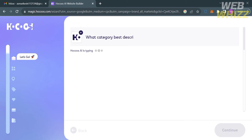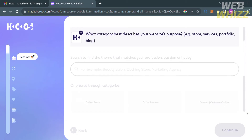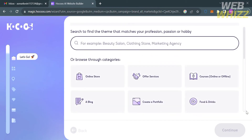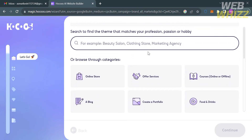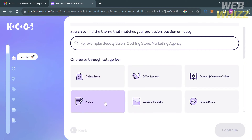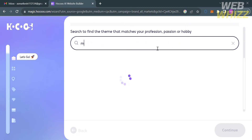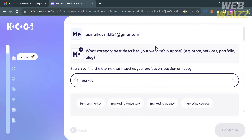The second step is to choose a category that best describes your website's purpose. For example, we have Beauty Salon, Clothing Store, Marketing Agency, Online Store, Offer Services, and many more. Alternatively, you can search on the search bar for the category that matches your website's purpose.